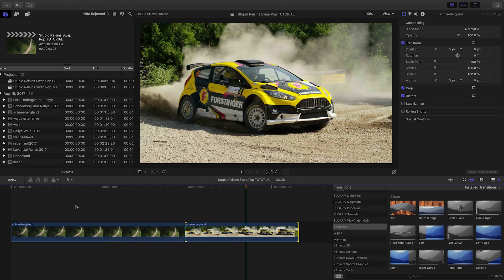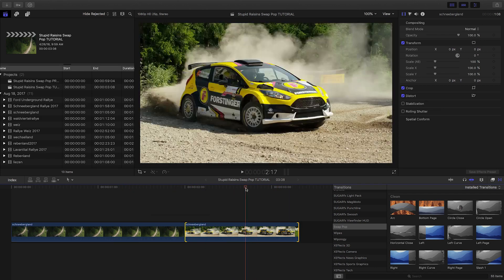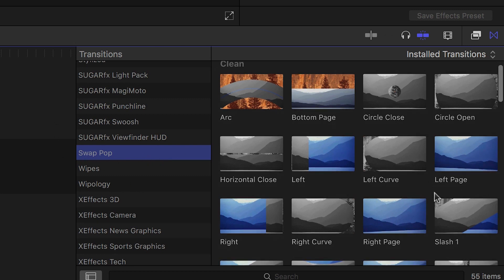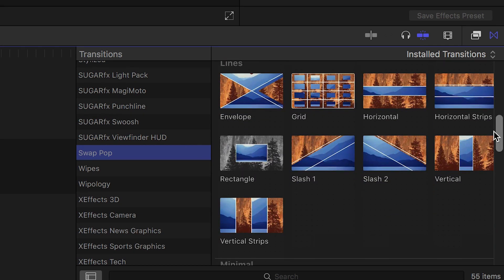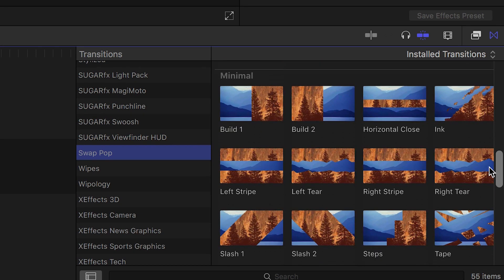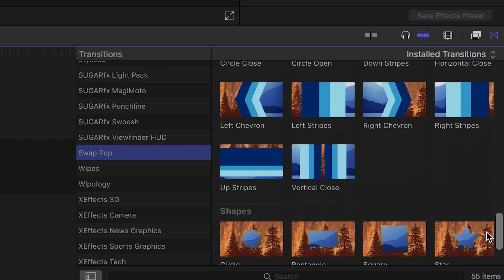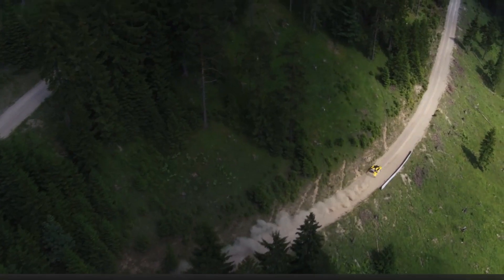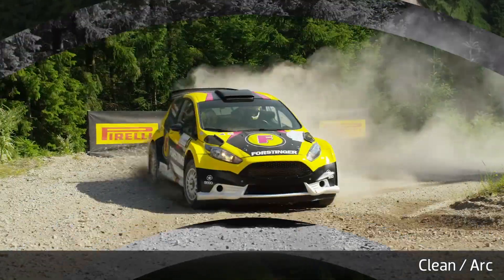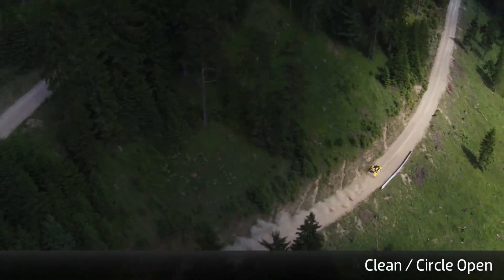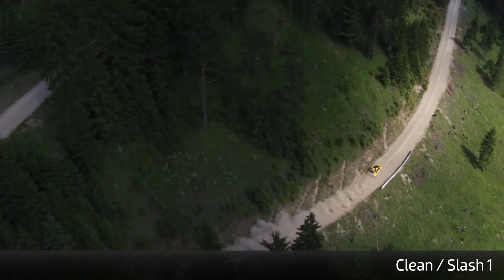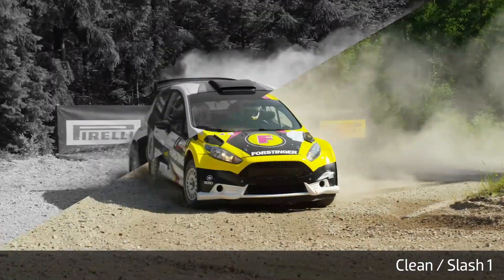Swap Pop was created exclusively for Final Cut Pro X. You can find it in the Transitions Browser under Swap Pop. The transitions are broken up by categories: Clean, Lines, Minimal, Modern, and Shapes. Let's take a look at a few examples from each category. I like how these transitions are simple and clean and include nice professionally animated elements that will complement most any video project.